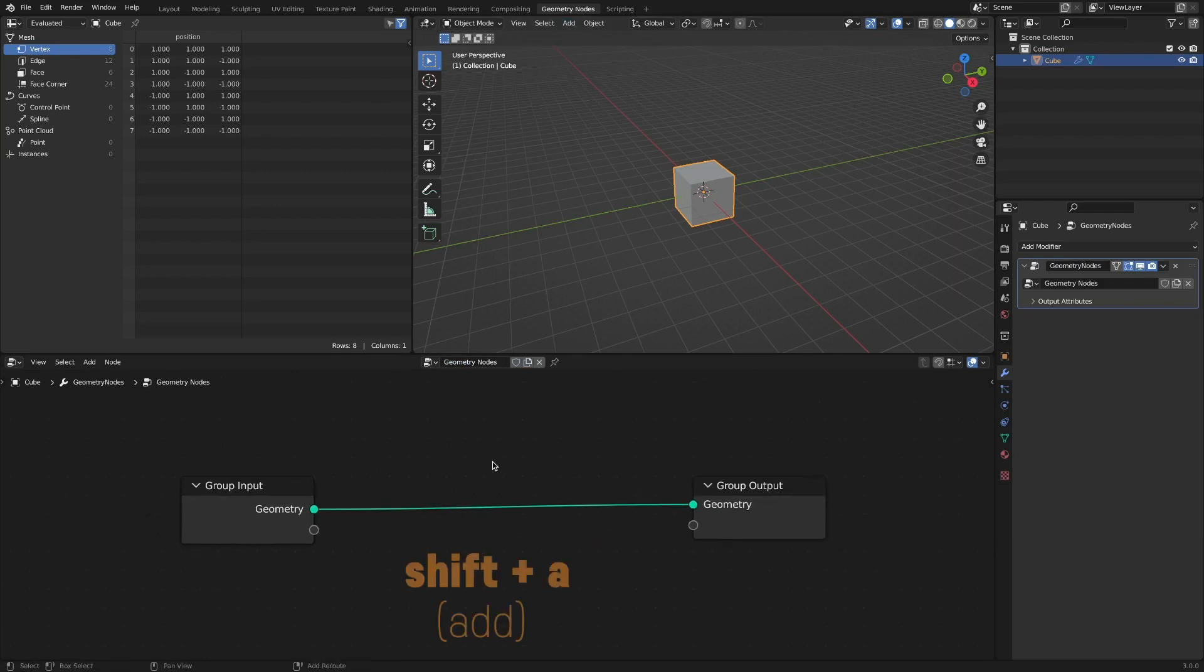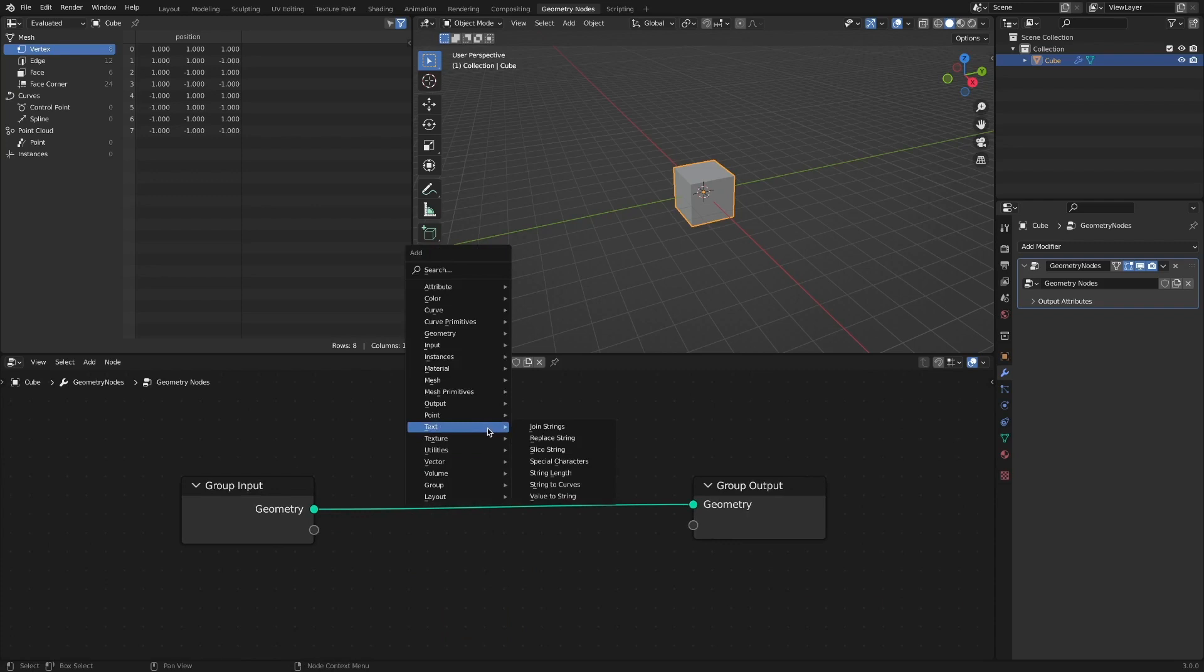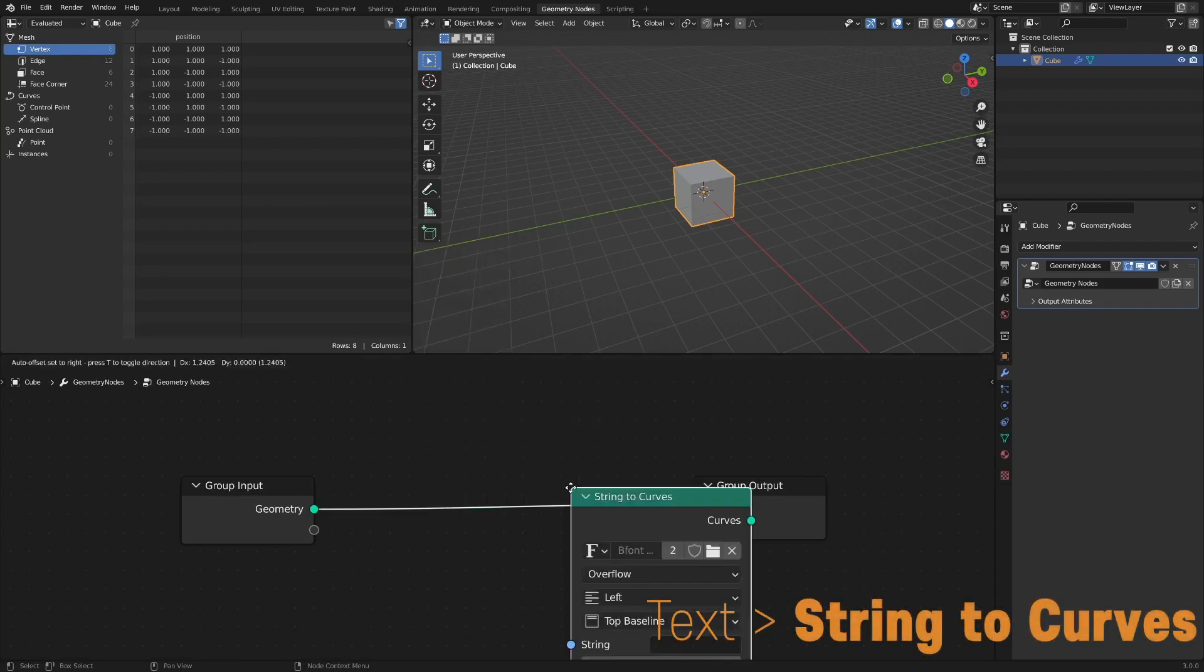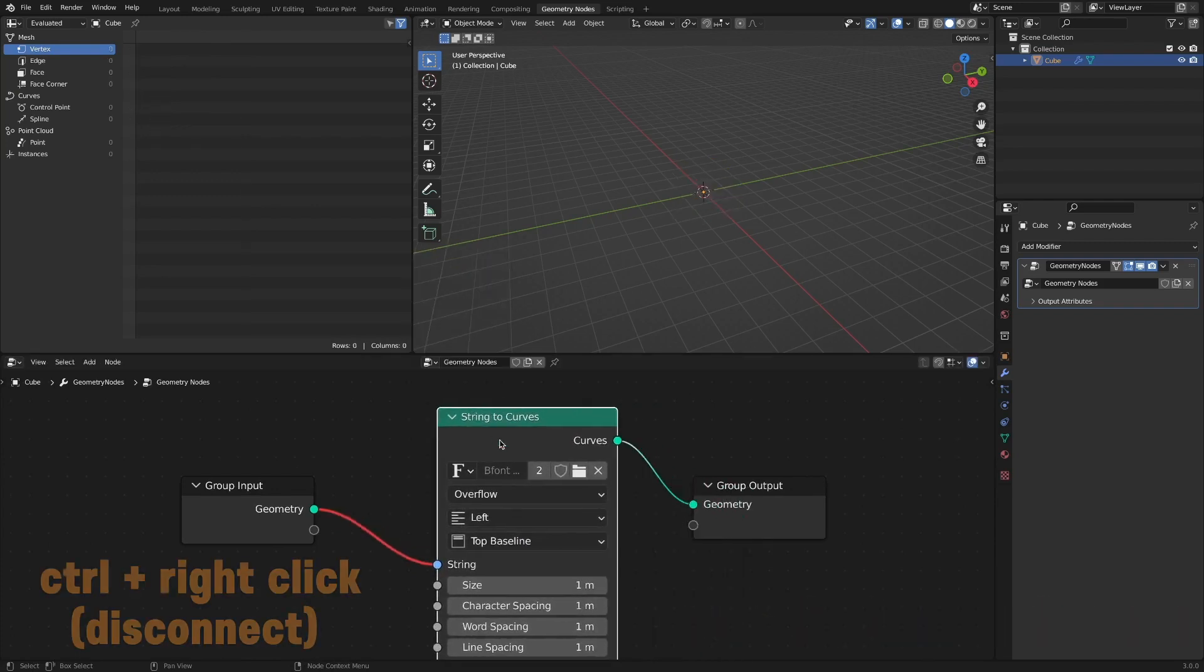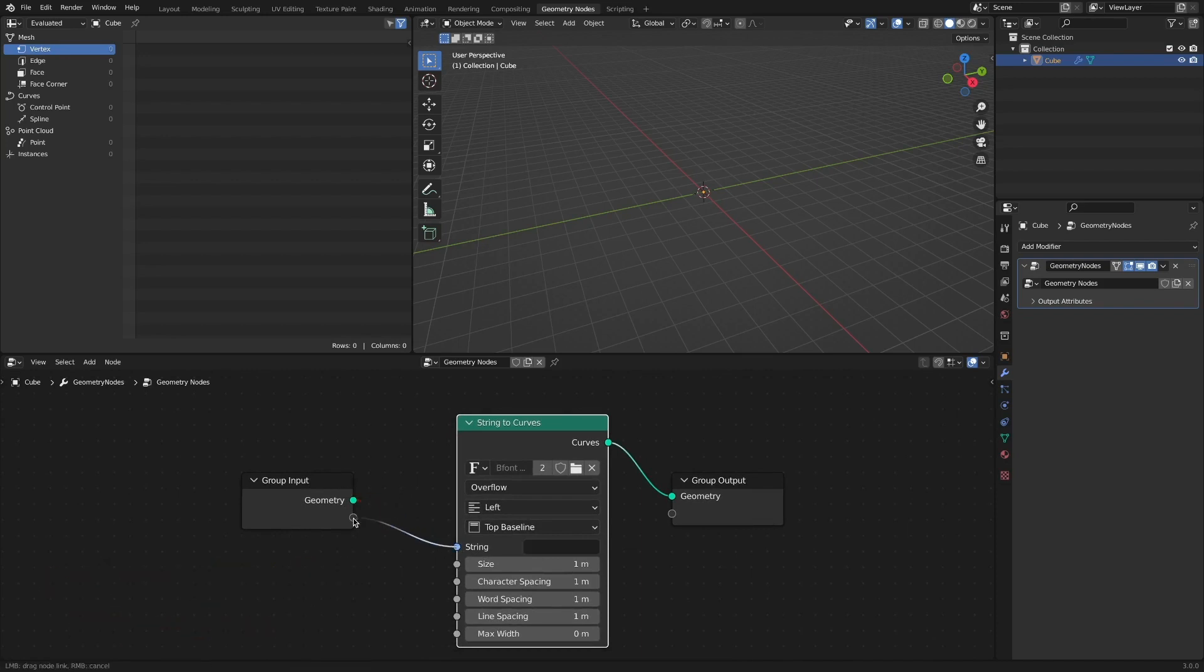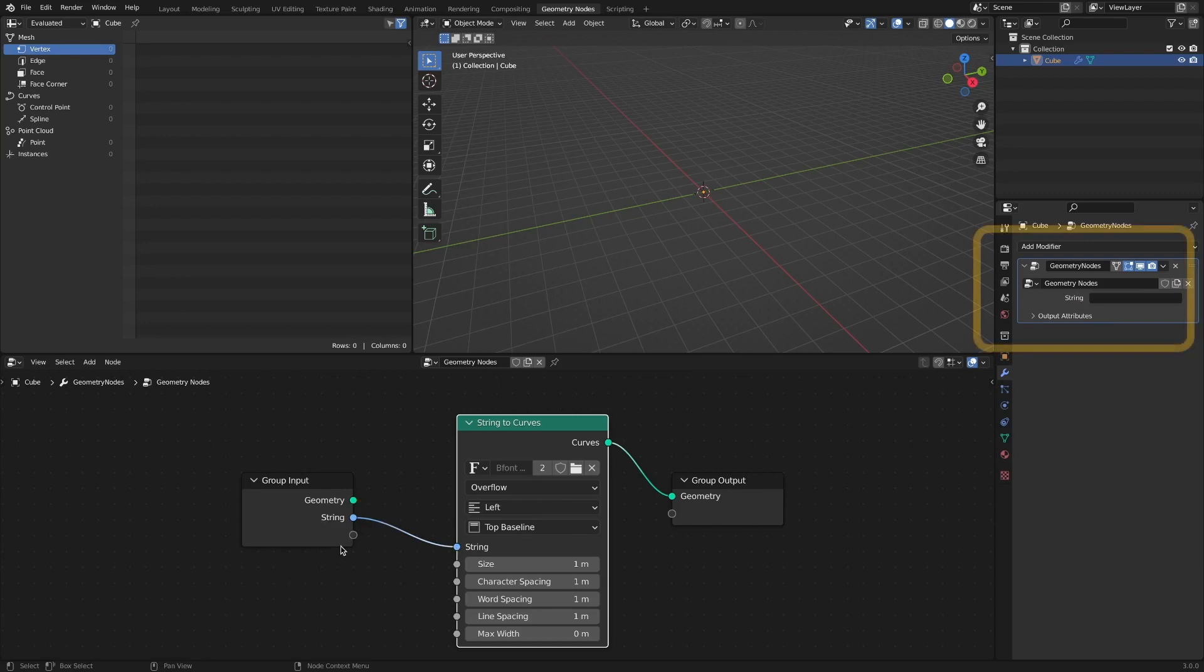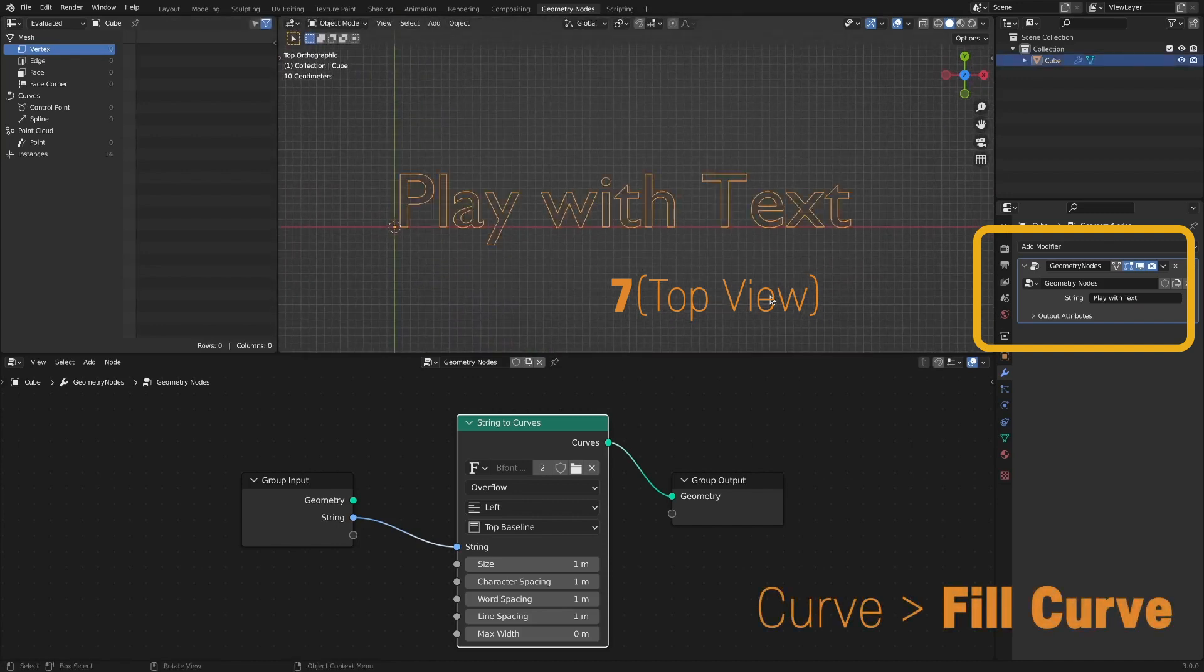We'll start with the String to Curve node. This connects the string socket from the geometry of the group input. Connect to a new input socket. Now, input the string input field and add a fill curve node to check the text.